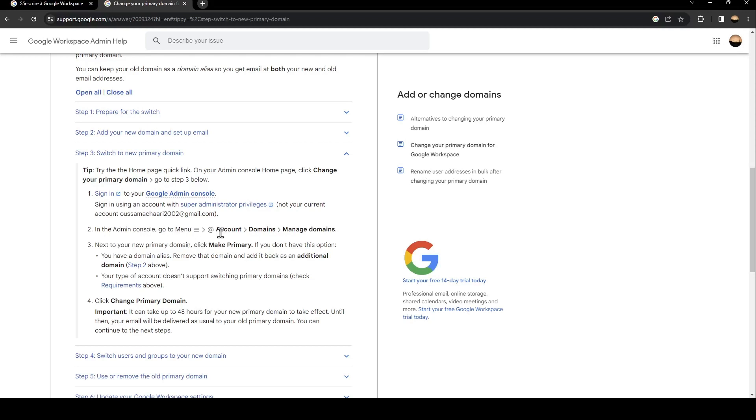Next to your primary domain, click 'Make Primary'. If you don't have this option, you have a domain alias - remove that domain and add it back as an additional domain.